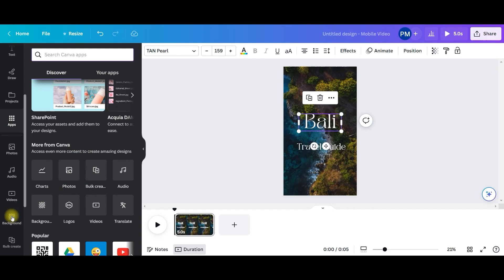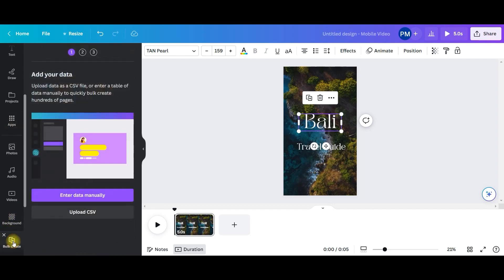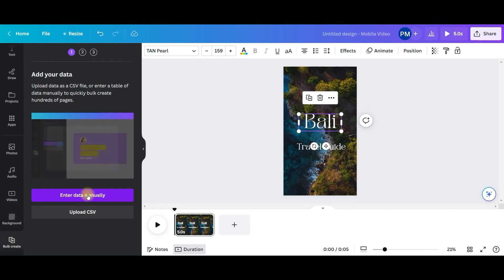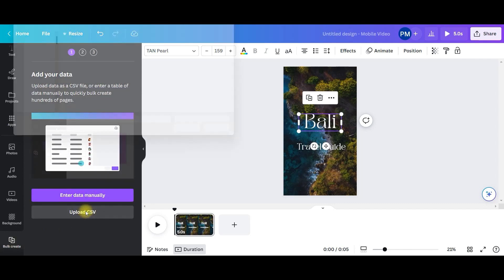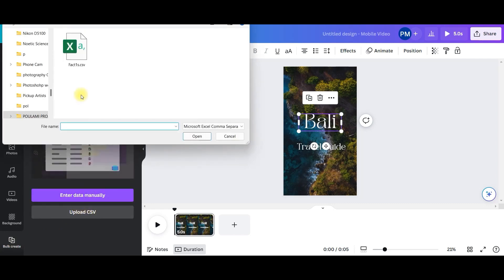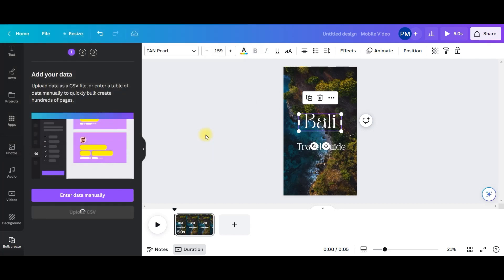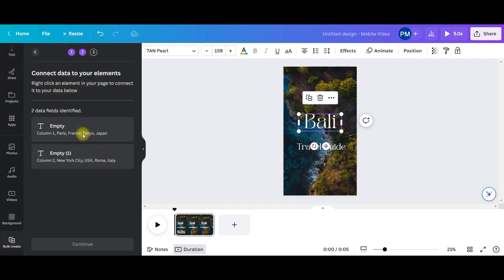So you can use it once and automatically it will be added to your left hand side widget. So go to bulk create option and upload CSV and here I will select the file which I have created.